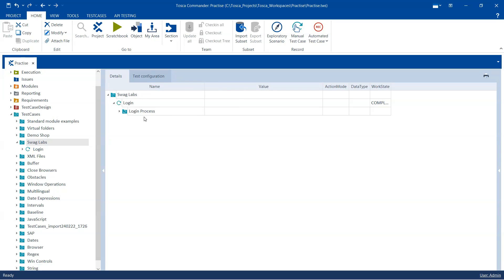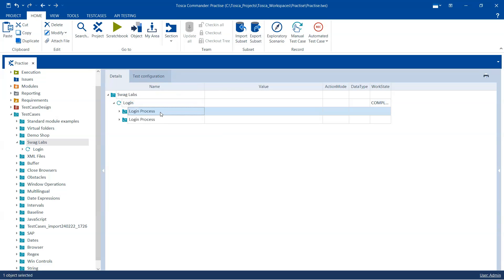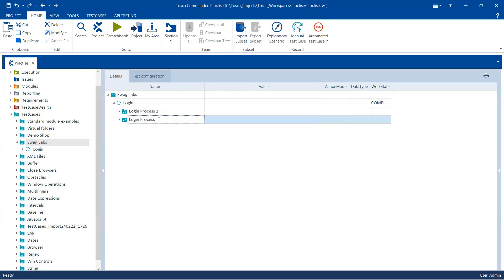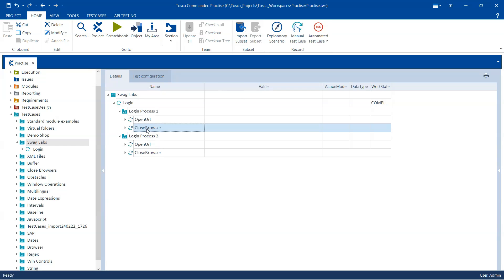Like other automation tools, it is also possible to configure this in Tosca. I'll be using the Swag Labs login test case for this demo. Here we have a login process folder which has two steps: open URL and close browser. I'm going to copy this and paste it here, so I will have two login process folders, and both login processes need to be run on different browsers.